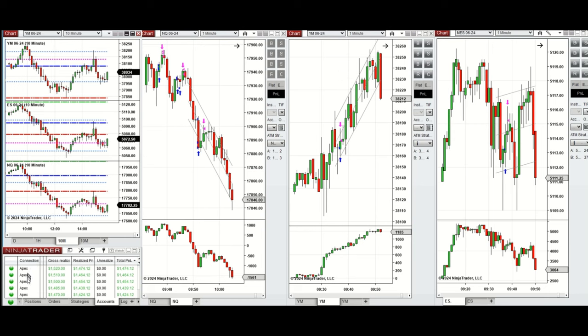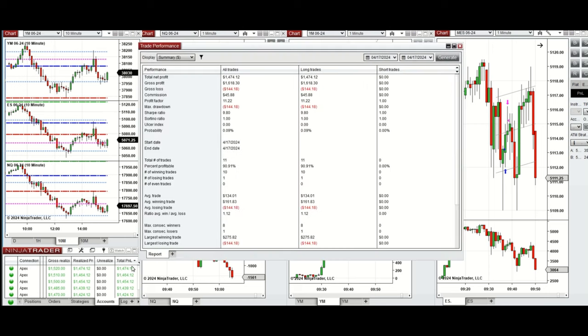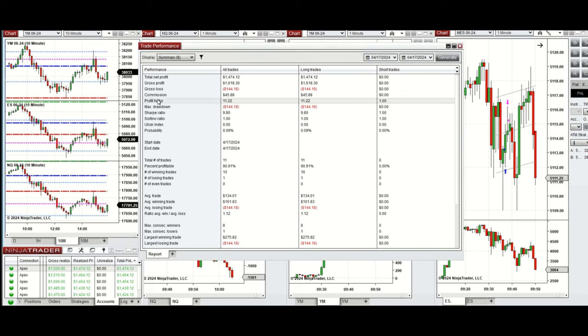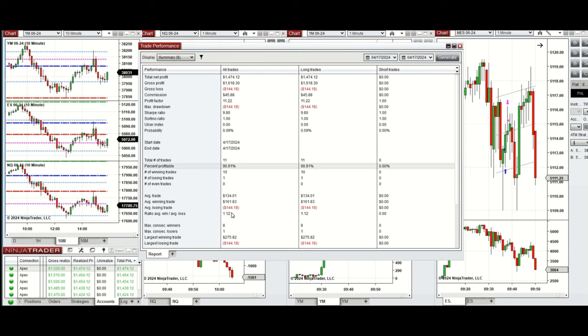You see the performance on one of these accounts, which was positive, showing a profit factor of 11 with 90% win rate from the long positions taken and average win to loss ratio of 1.12. The largest winning trade was $275 and the largest losing trade was $144.